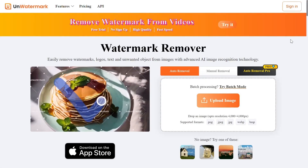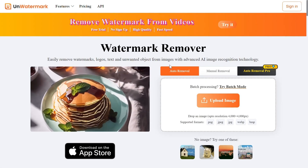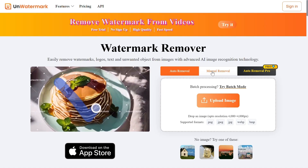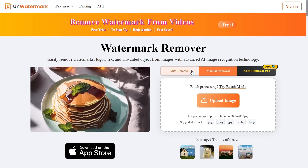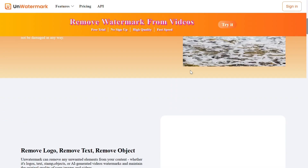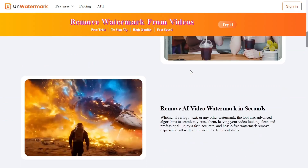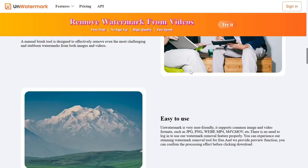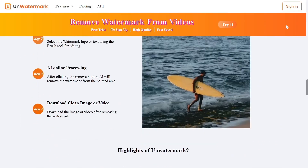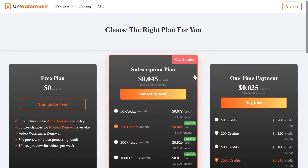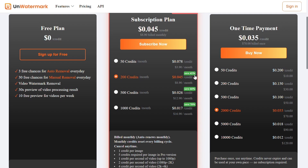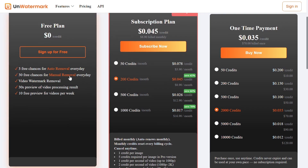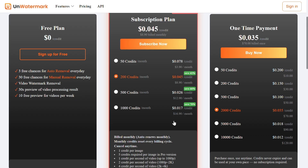Head over to this website called Unwatermark AI — I have provided the link in the video description. You can remove a watermark from your photo or video manually or automatically with AI. They have a free plan that you can check out. You get enough chances every day for normal use, but if you're a heavy user then you should get a subscription.